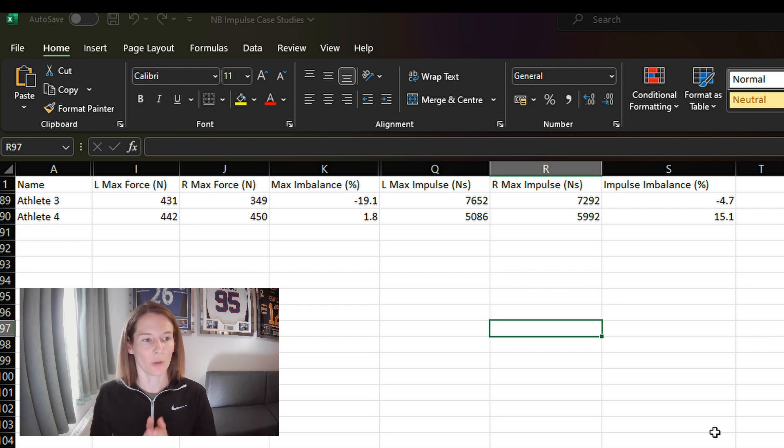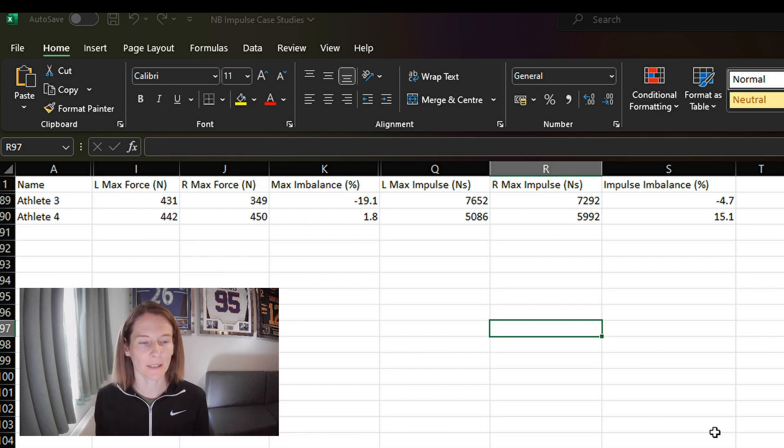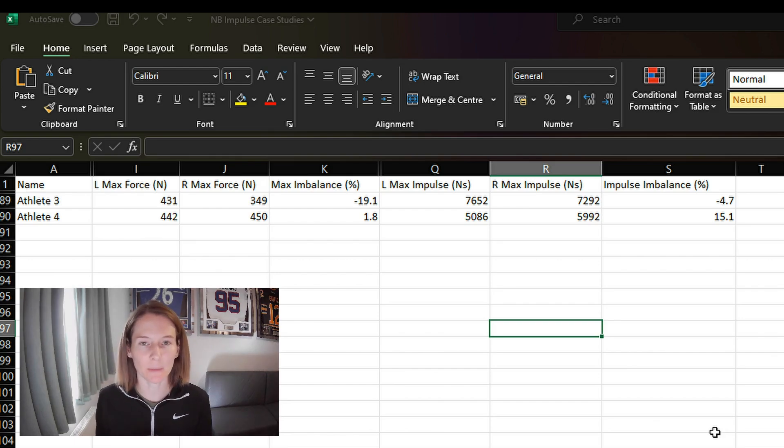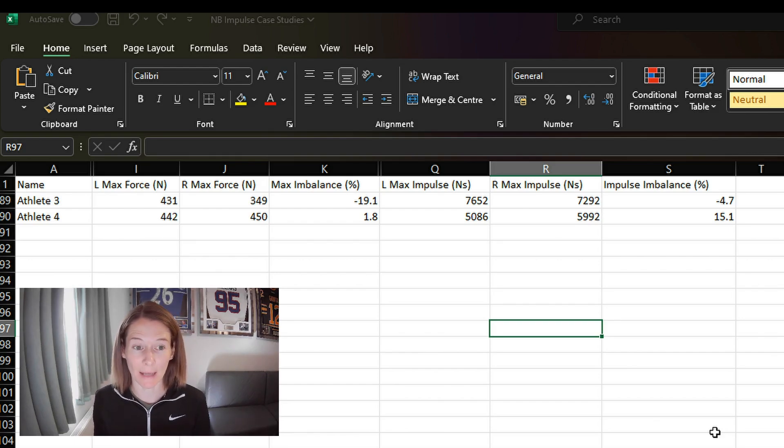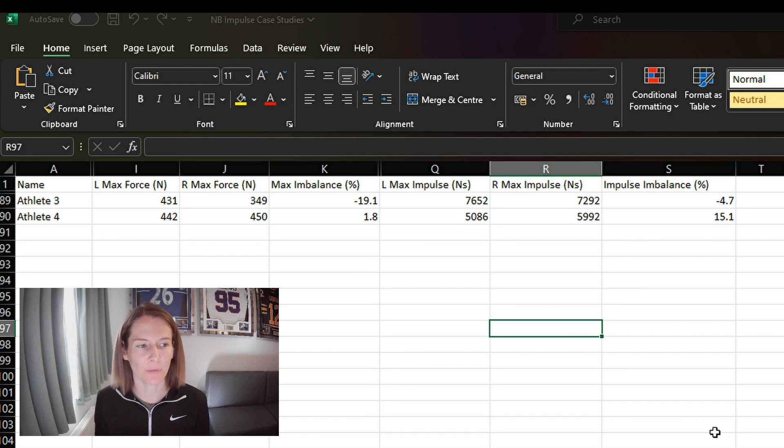So again, here I've got two athletes. We're going to look at them one by one. And in this case, just looking at the maximum force measure and the imbalance, and then also the maximum impulse measure and the imbalance.